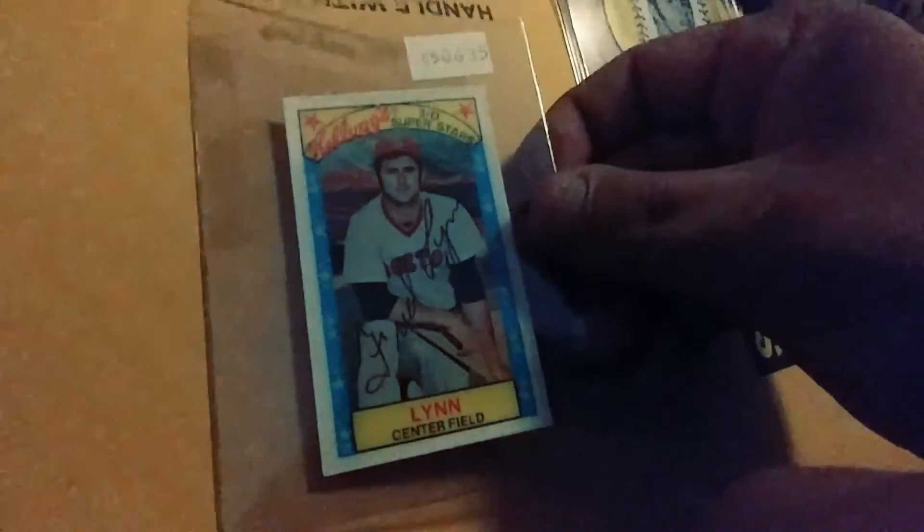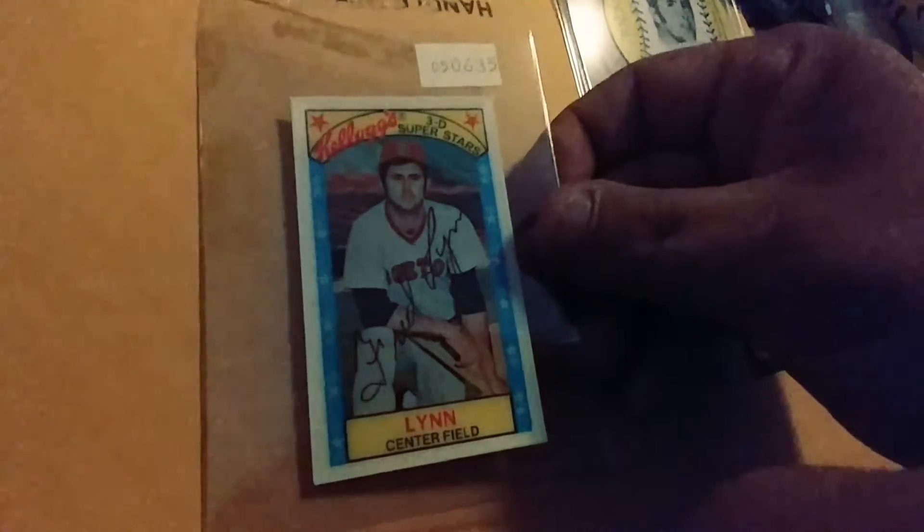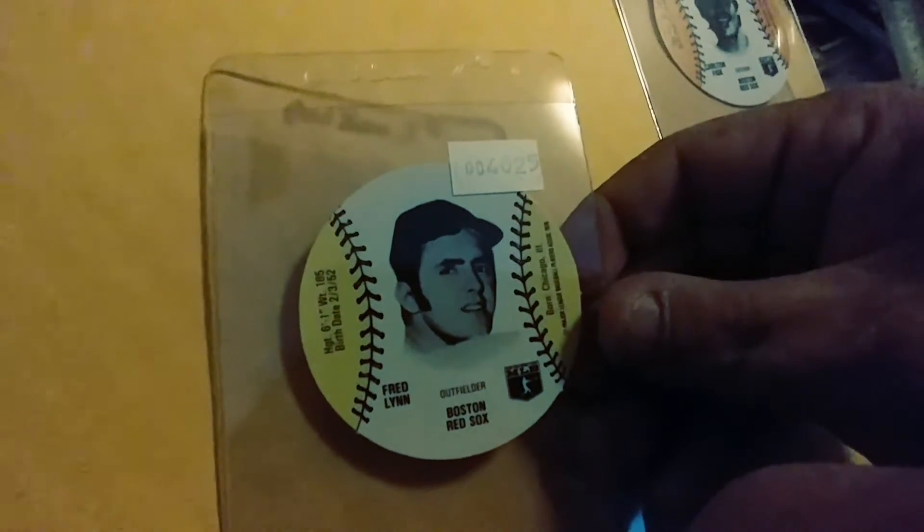Then let's see. Shall we do, oh we'll do these. A couple for the Red Sox PC. I'm probably going to get these PSA'd because a couple of these are really nice. This one to start. This is a 79 Kellogg's of Fred Lynn. I paid no more than two bucks for all of these. This is a 76 wiffle ball disc of Fred Lynn.